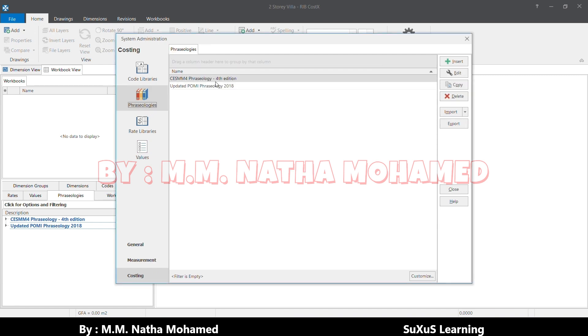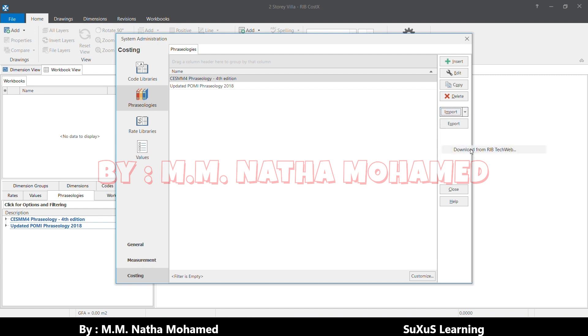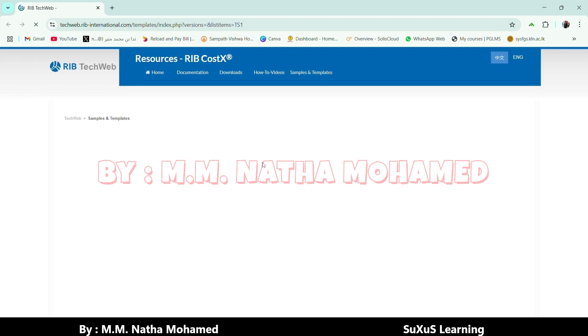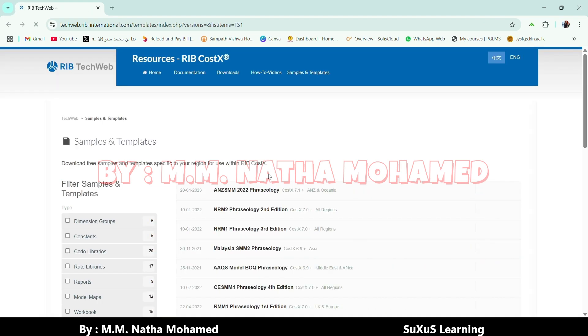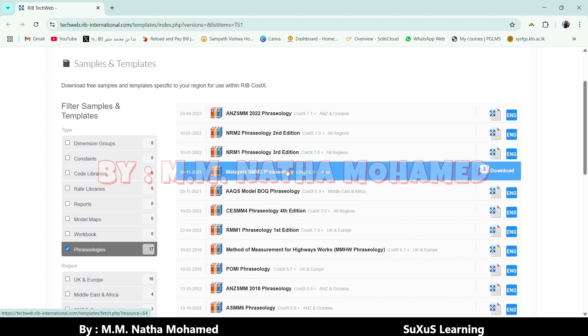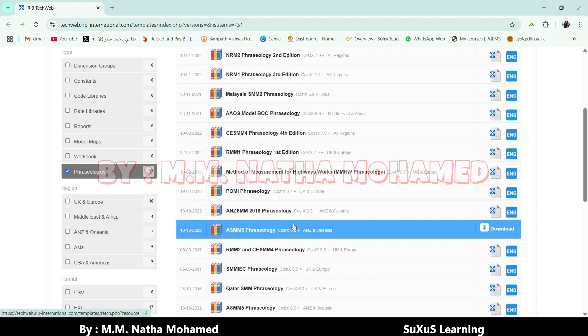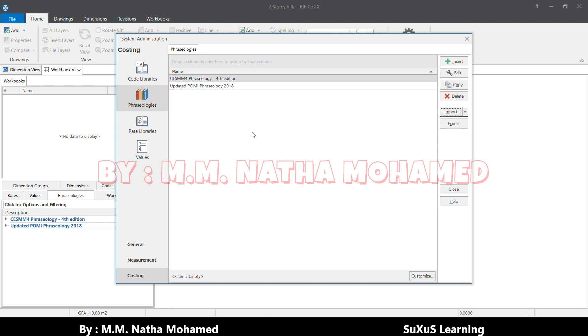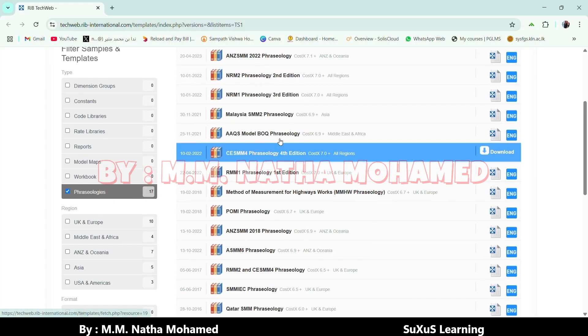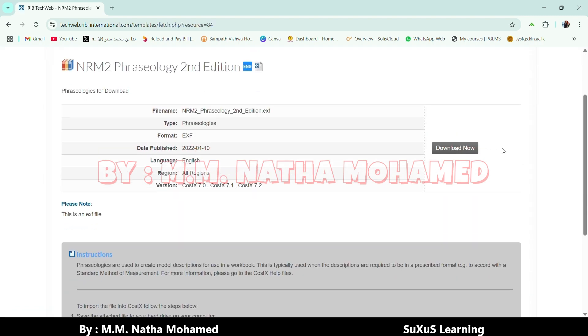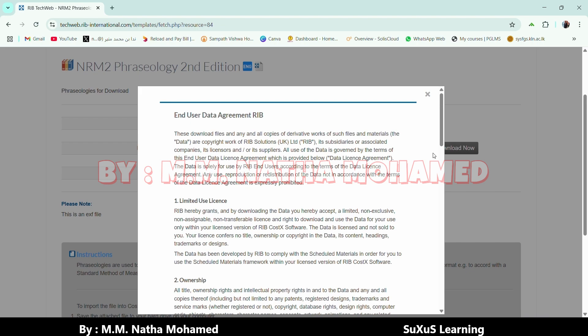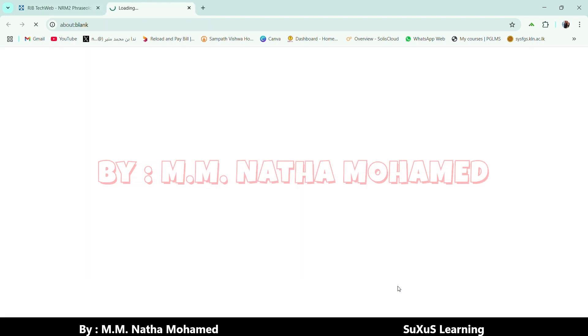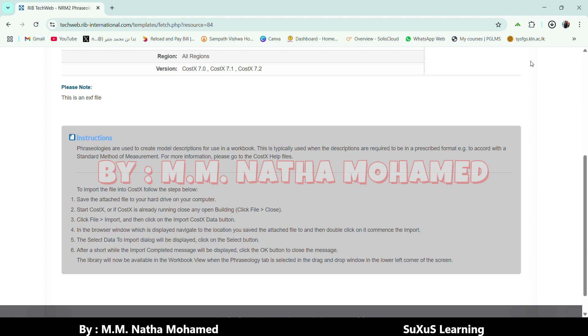I already imported these, so I'll tell you how to download this one. You can press Import and select Download from Rib Tech Web. The website will load. Then you can download which standard method of measurement that you want to use. For example, I will try to download, let me check which one I have here. I have POMI and ZSM4. Let me try NRM2, this second edition. I'll download this one. Accept and download it. My download is completed.